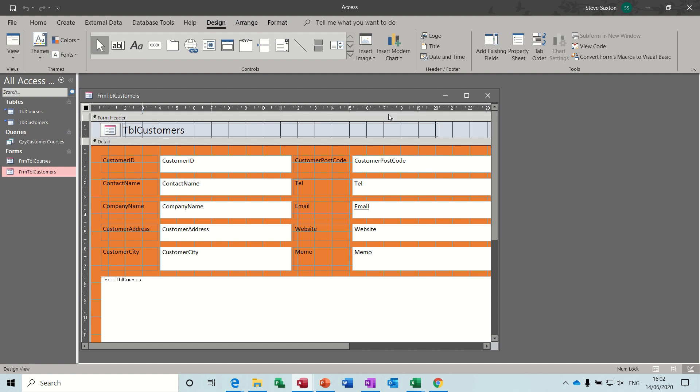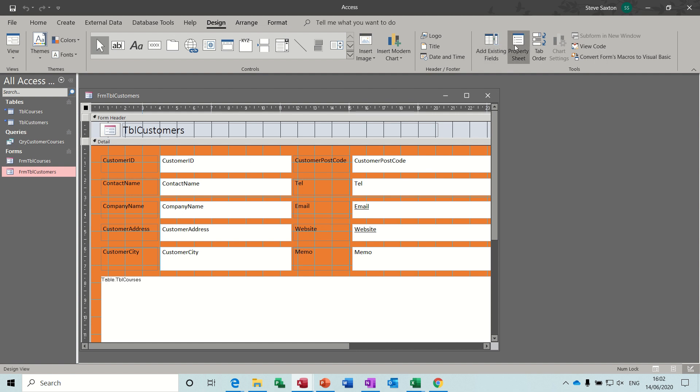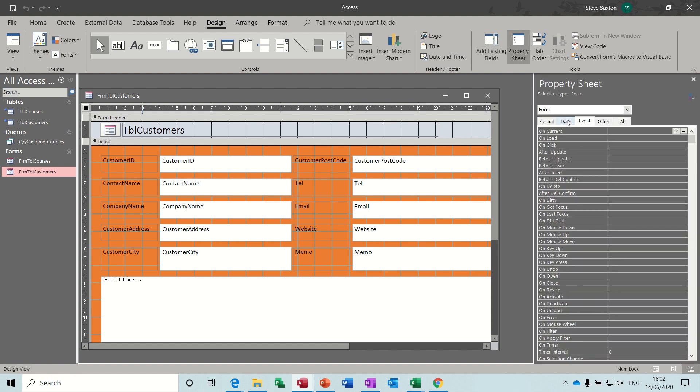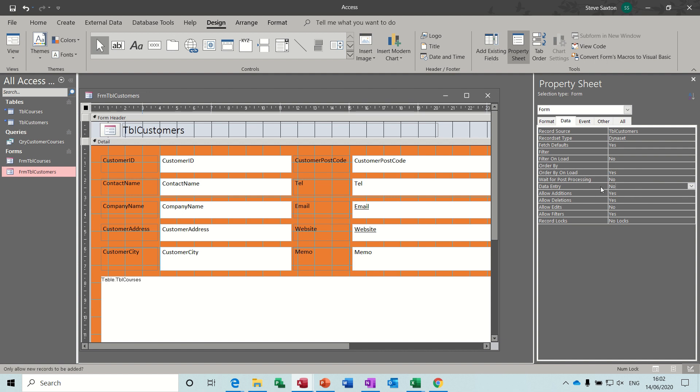And if you're going to design on that and go into properties, you can then go data and you can set up the edits. So allow edits, if I say no, this person won't be able to edit.